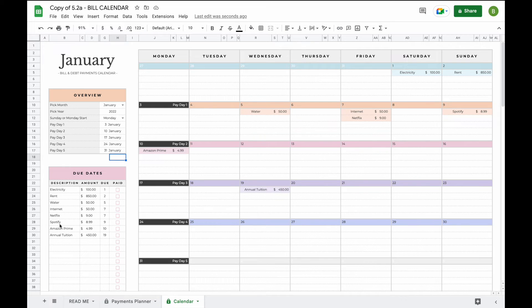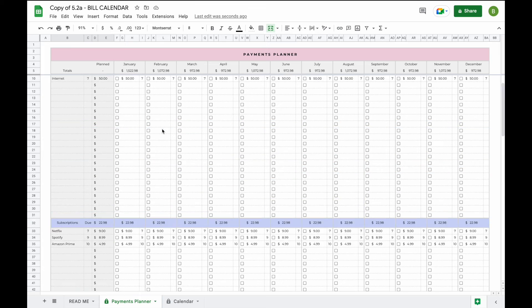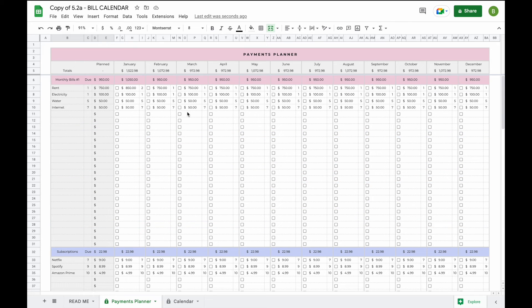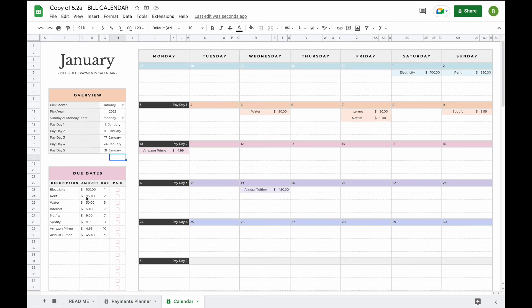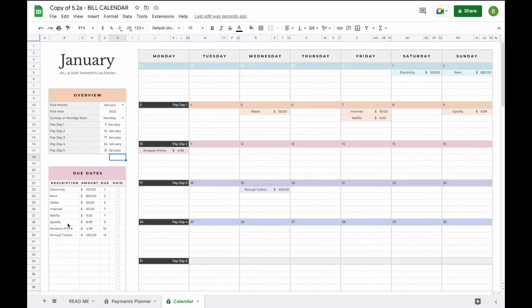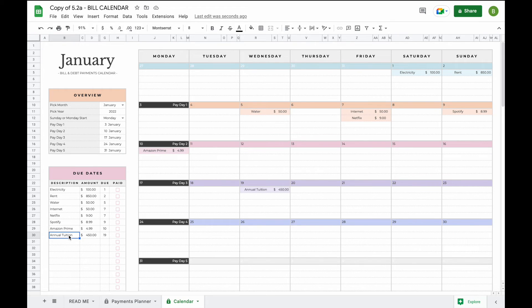So when you select a month the due dates in the bottom here will update automatically based on the information that you have added in the payments planner. So you'll now be able to see all the monthly bills we added, the subscriptions, but also the annual or the irregular bill that we added of annual tuition.